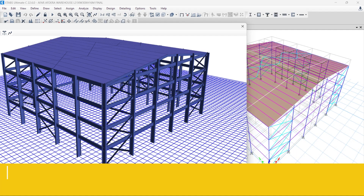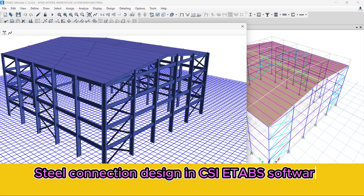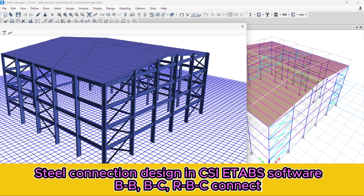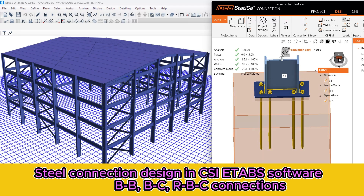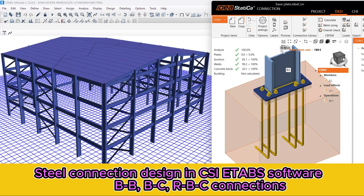Hey, welcome back to my channel. Today I will show you a steel connection design in CSI ETABS software — that is beam-to-beam connection, beam-to-column connection, and rafter-to-beam-to-column connection. Next we will see base plate design for this project.